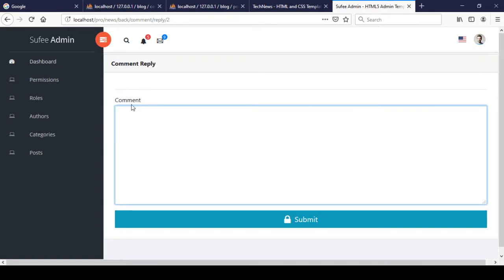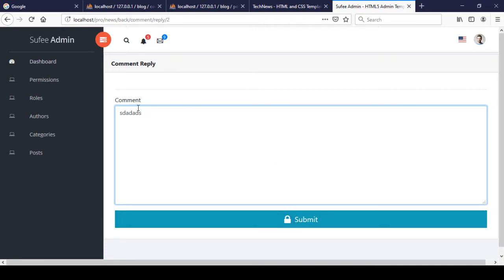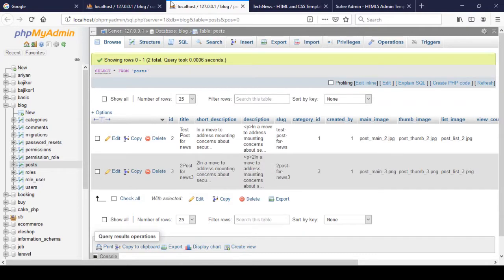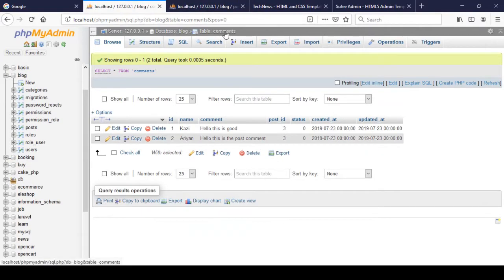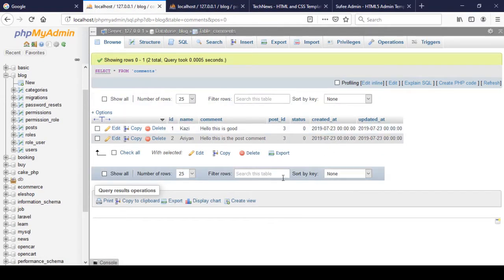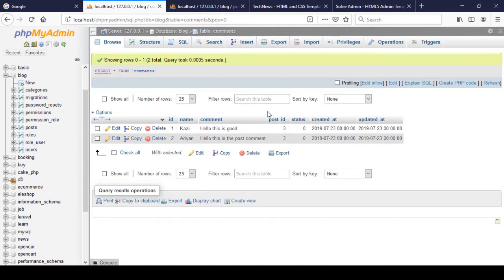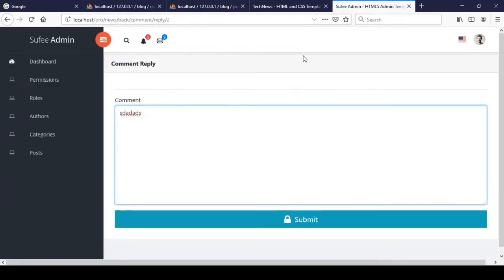Now I want to actually add some comments, and when you click submit it should be redirected to our comments list. But now I want to actually store that data — whatever comment you add at that position and click submit, it should be stored in our database in the comments database table.